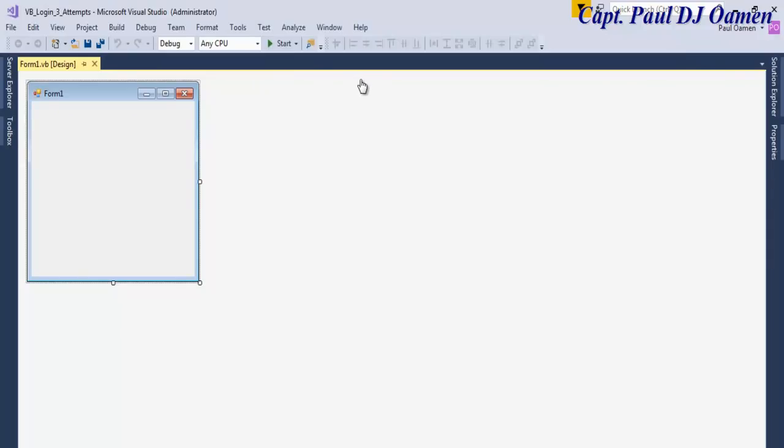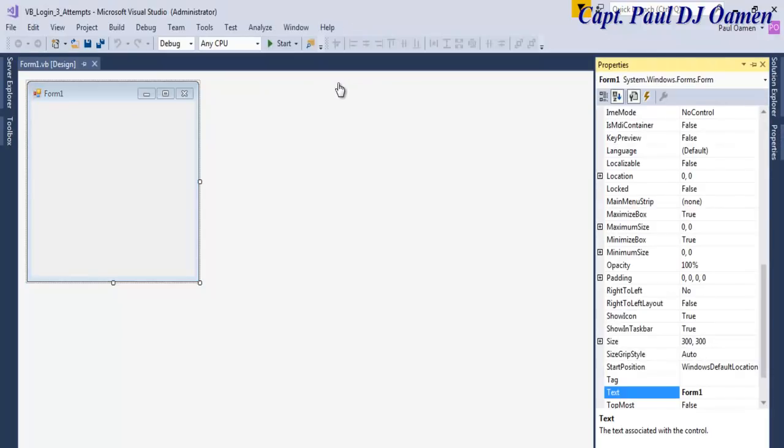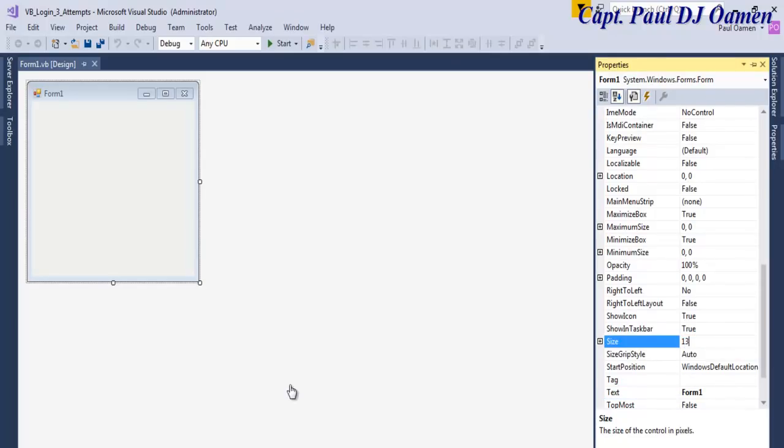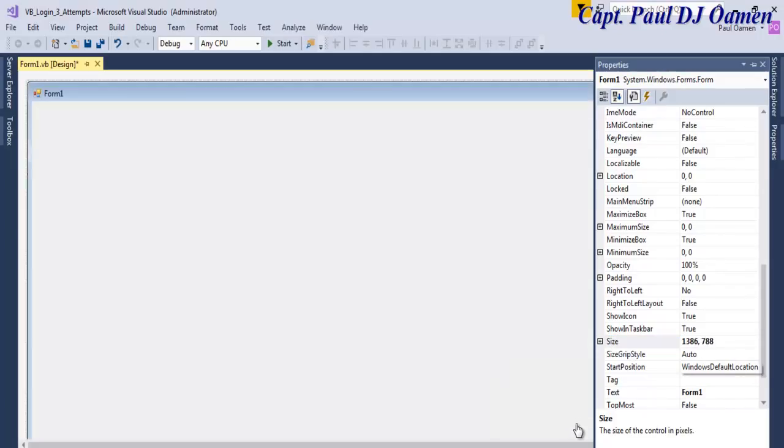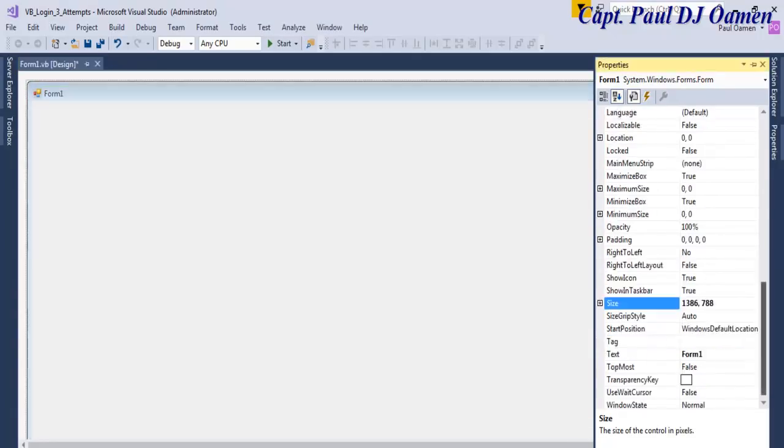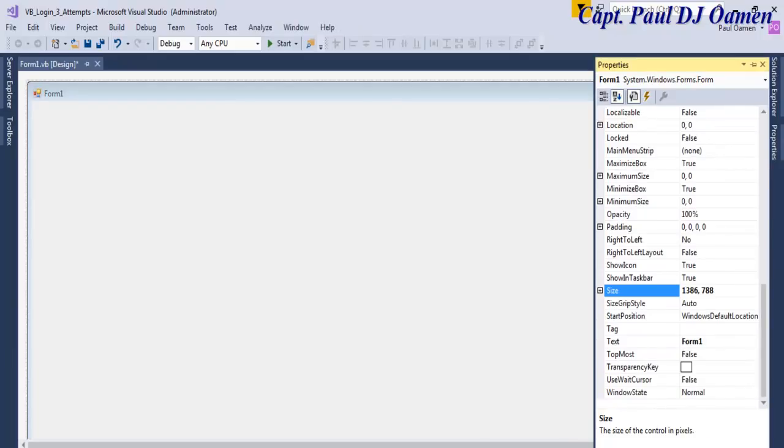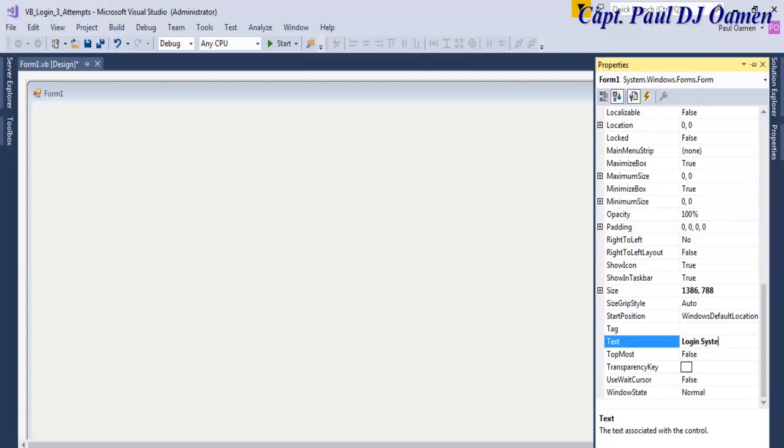Now that my form is ready, I'm going to set the size of this form to 1386 by 800, and then the text property I'm just going to enter Login System.